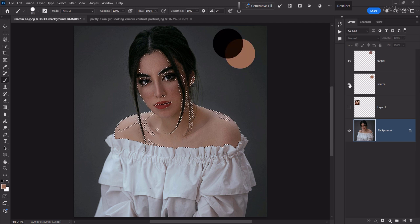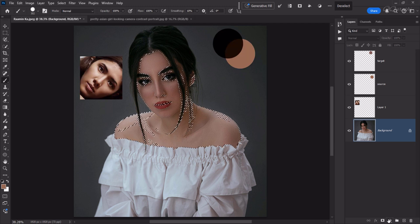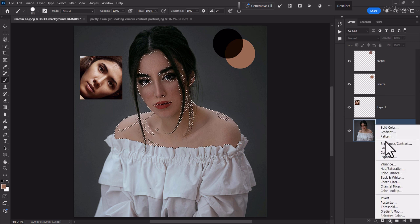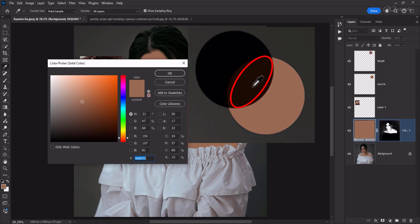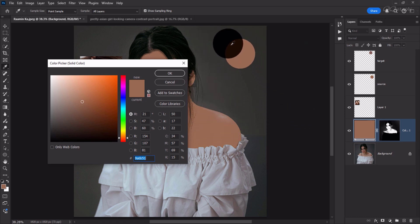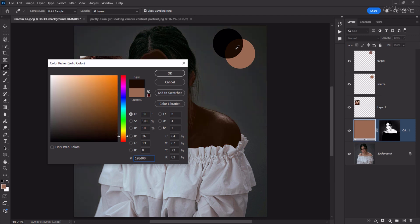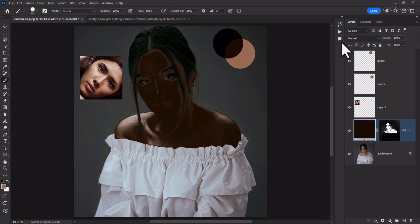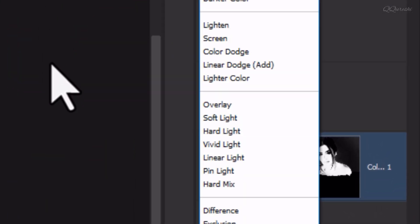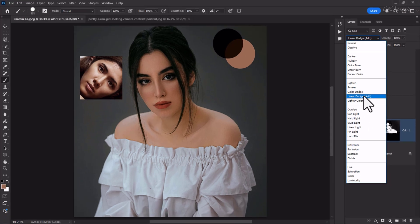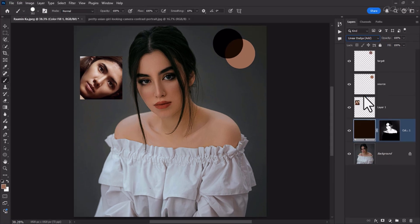Now activate the top three layers. Next, create a Solid Color layer and take a sample from this area, then click OK. Change the blend mode of this layer from Normal to Linear Dodge (Add).